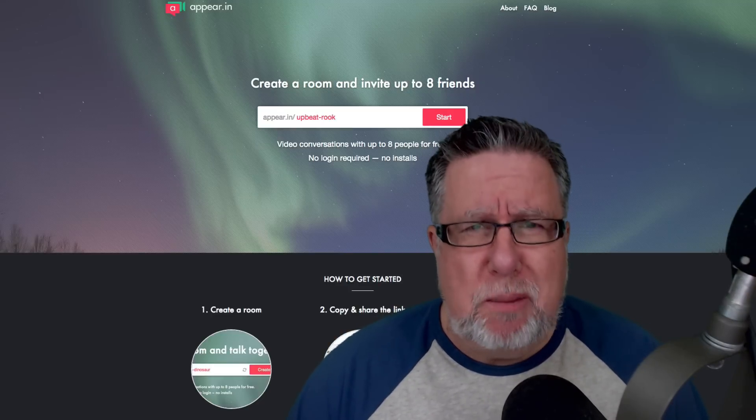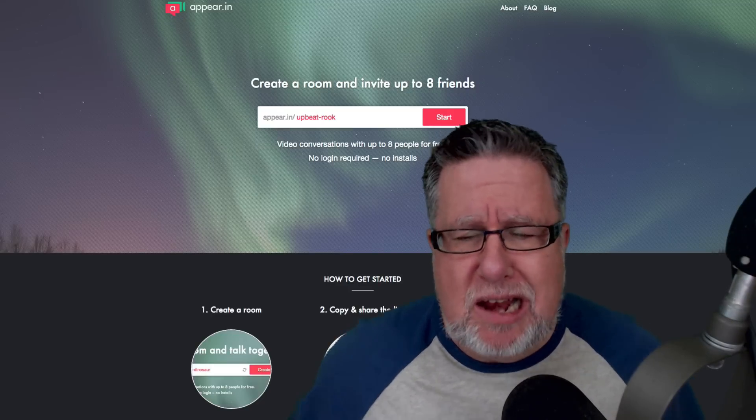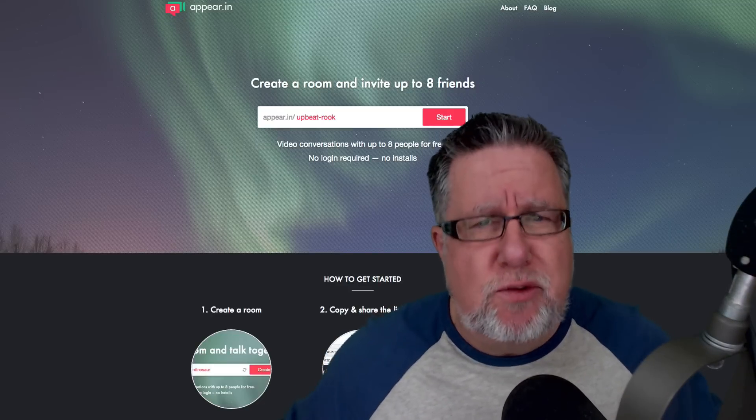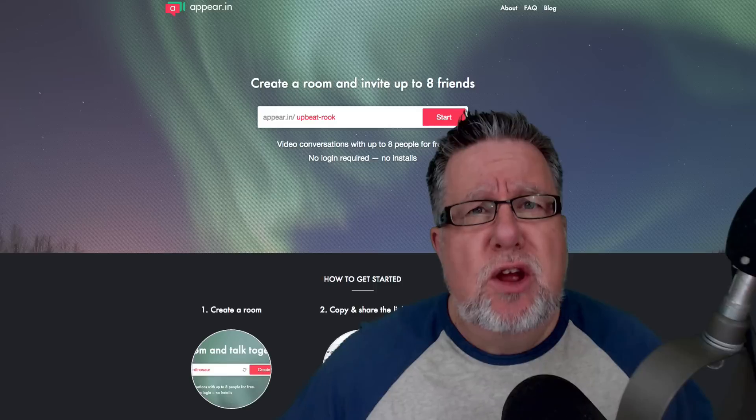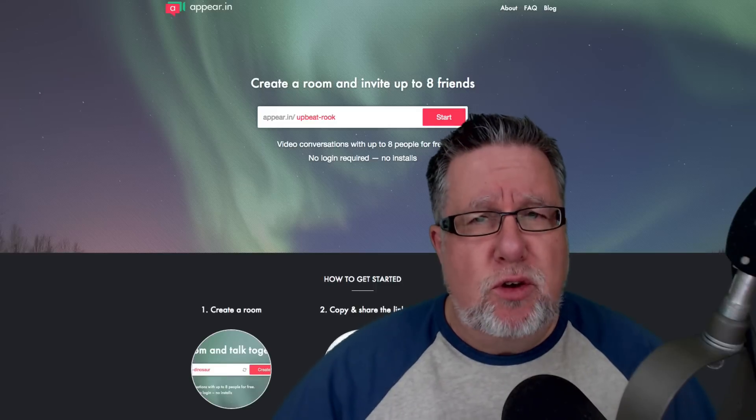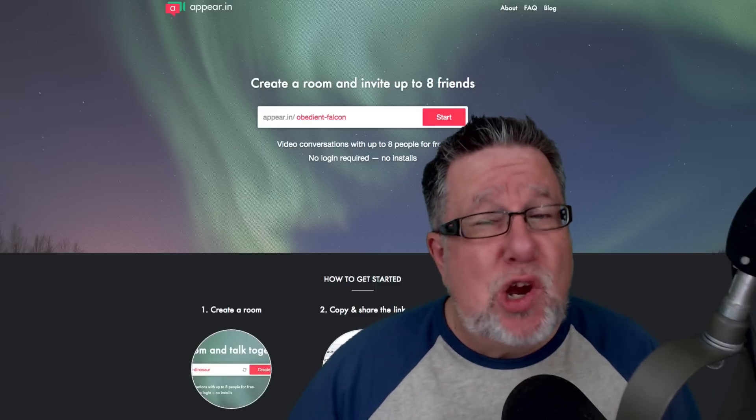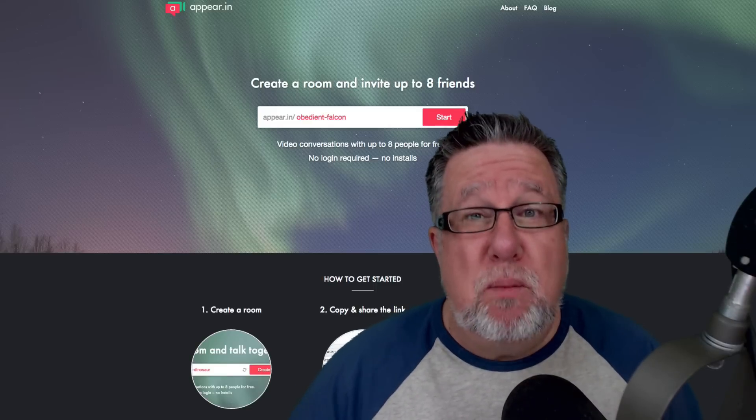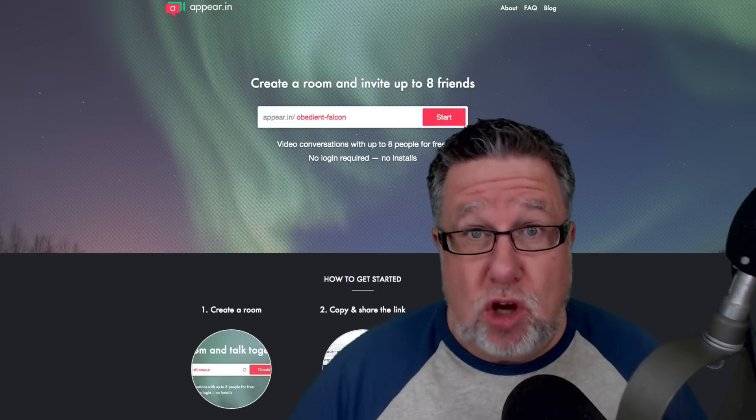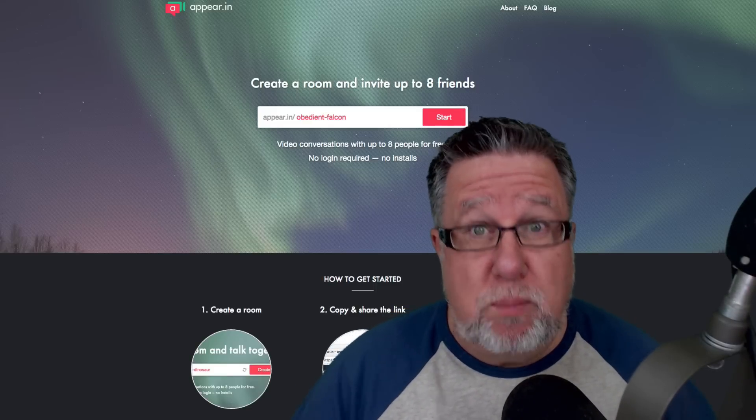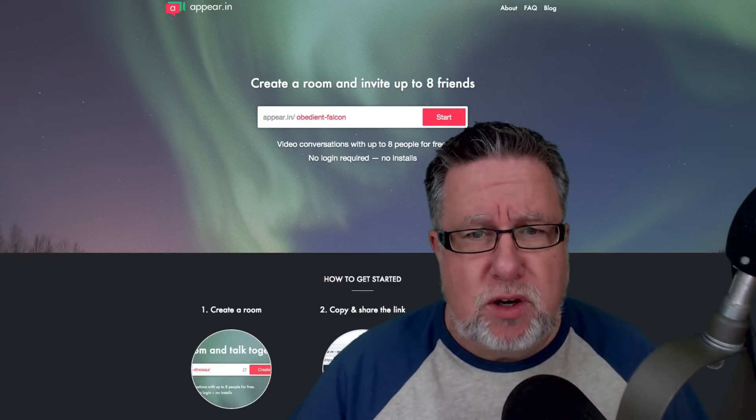The new toy is called Appear.in and it's a social conferencing tool for private groups. I've been talking a lot about Blab, a social conferencing tool for broadcast, for public groups.